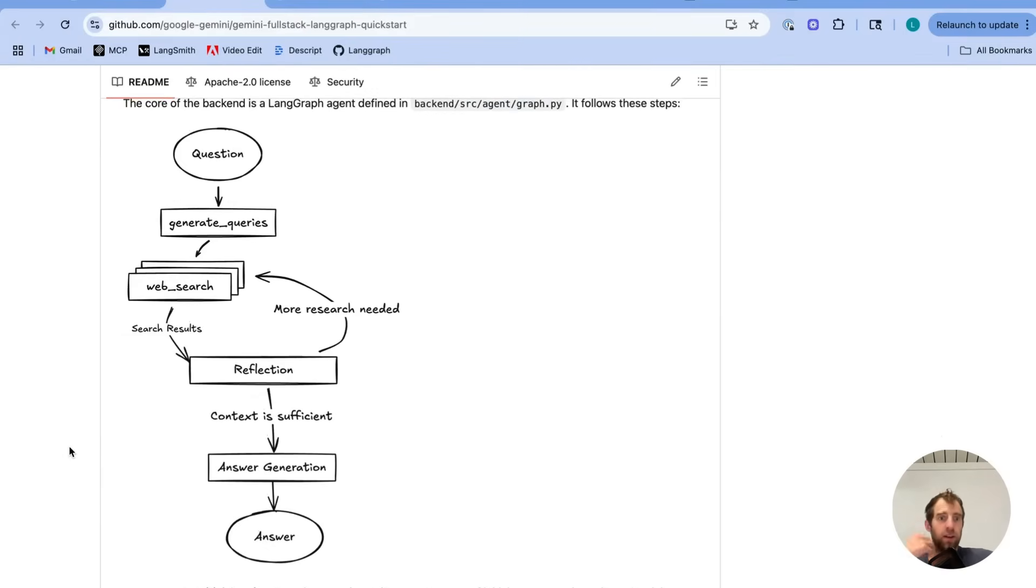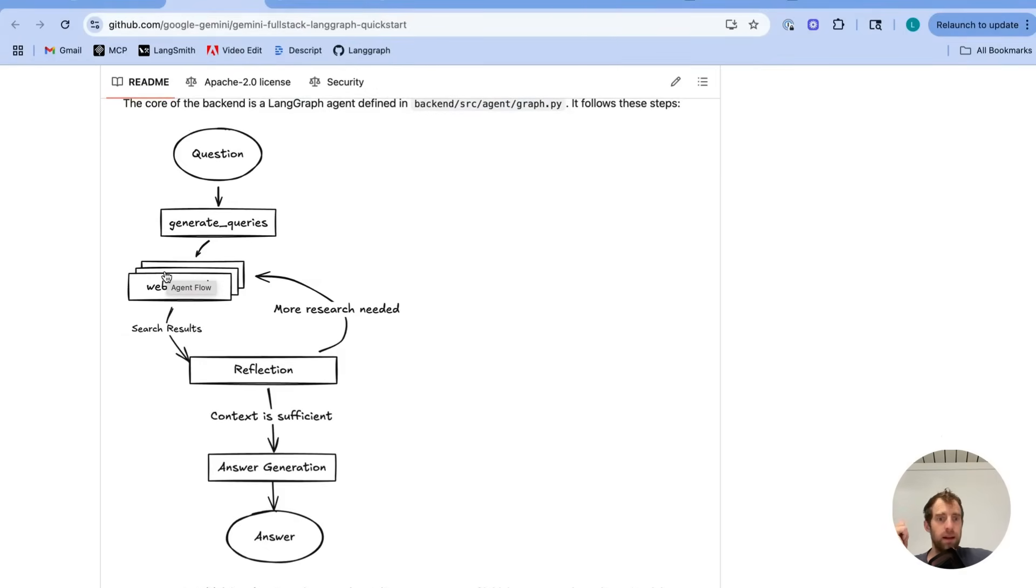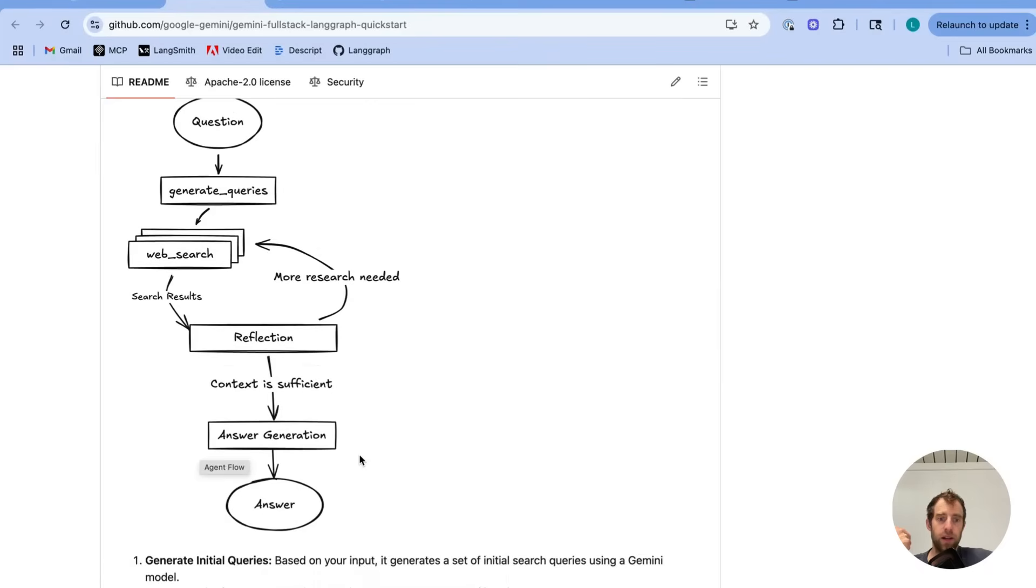And it kind of works like this, where a question comes in. It generates a set of queries. It does web search using the native search tool in Gemini, reflects on the search results, does more search, and does kind of a final answer generation as needed.